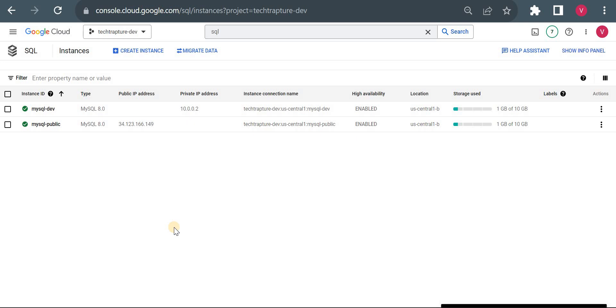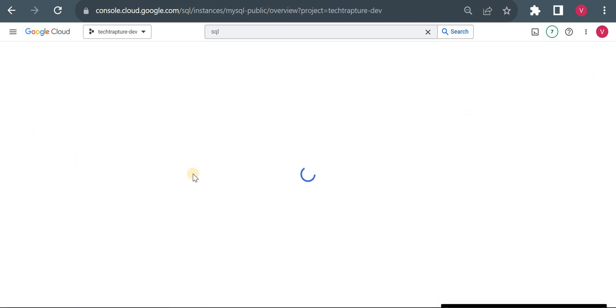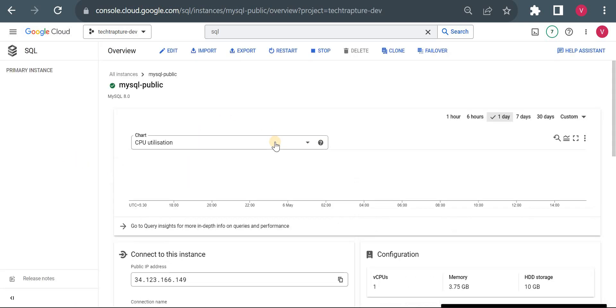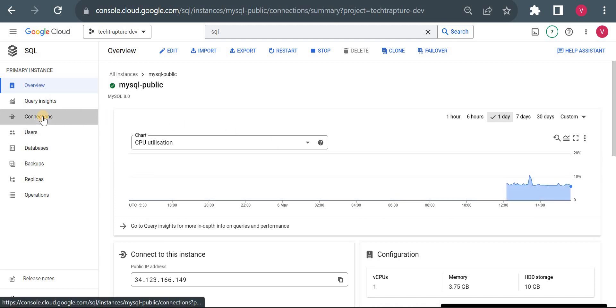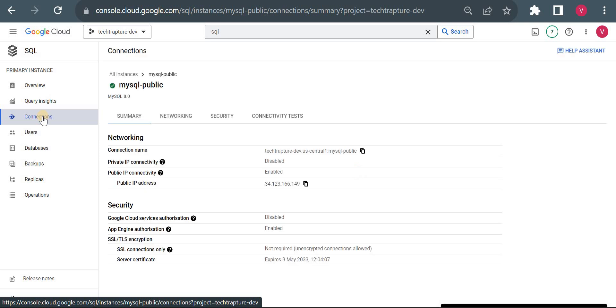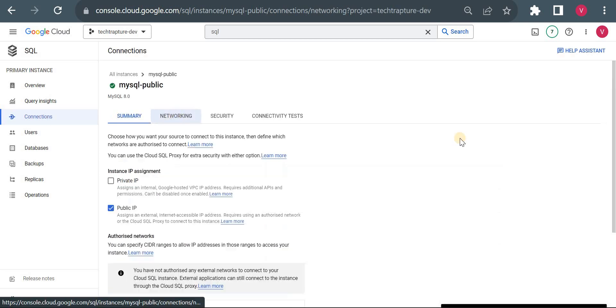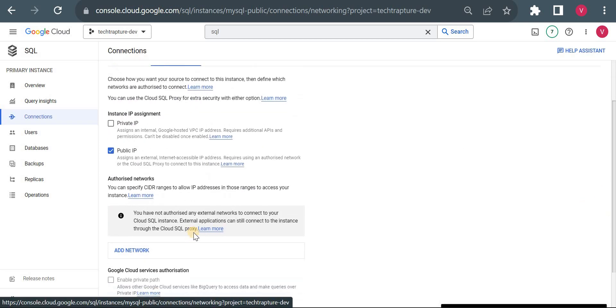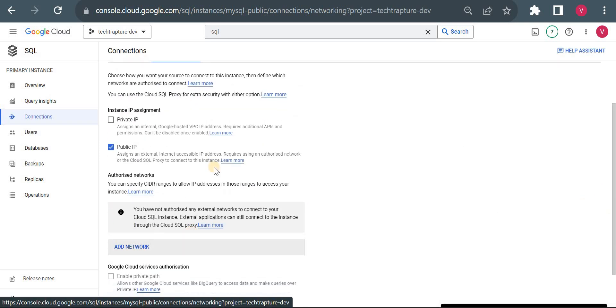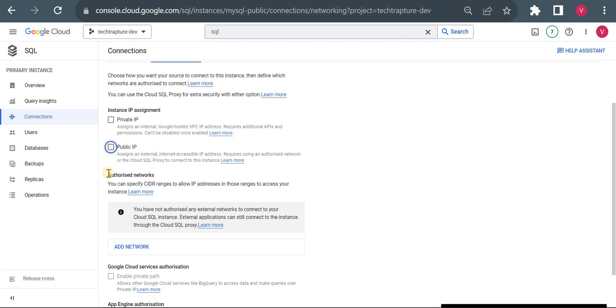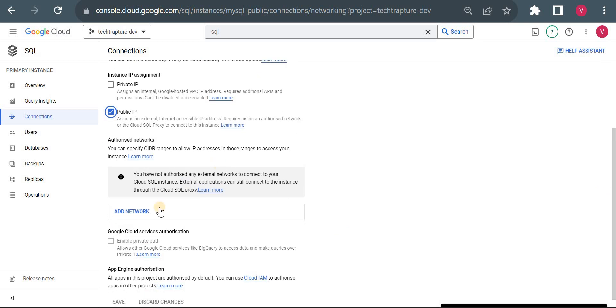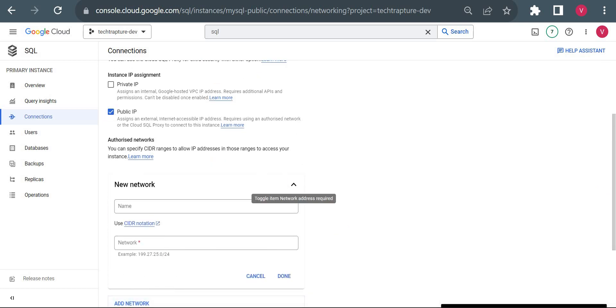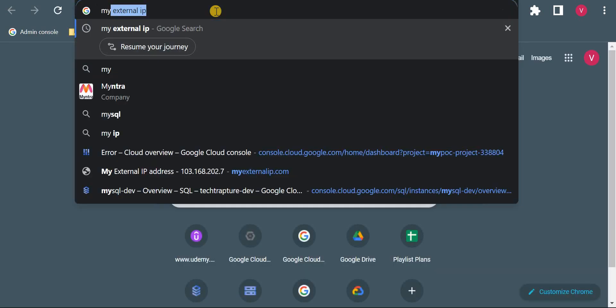Before we connect, we have to add our IP address to the authorized network. If you go to Connection and then Networking, you'll see the authorized network option. This is only enabled if you have a public IP. If you remove the public IP, your authorized network option will be gone. This option is only for public instances. Here I need to add the external IP address of my system.